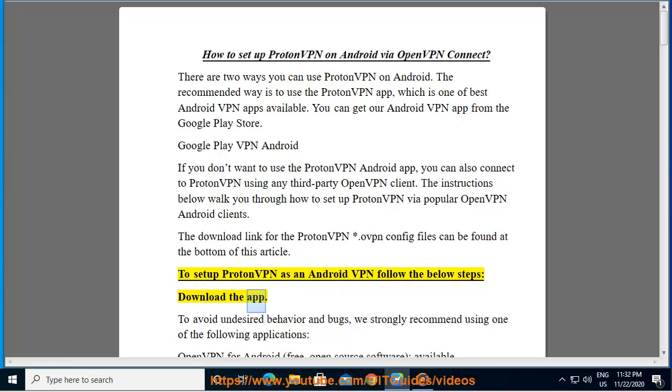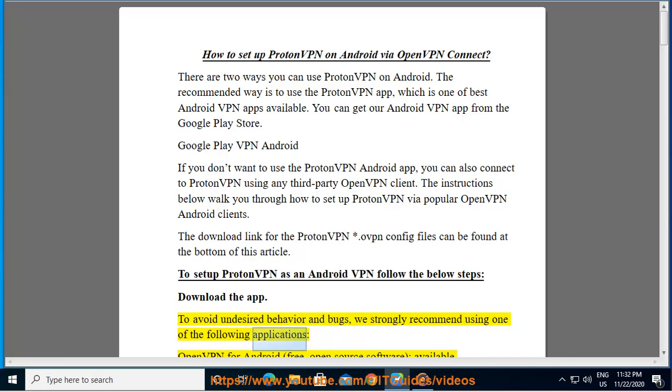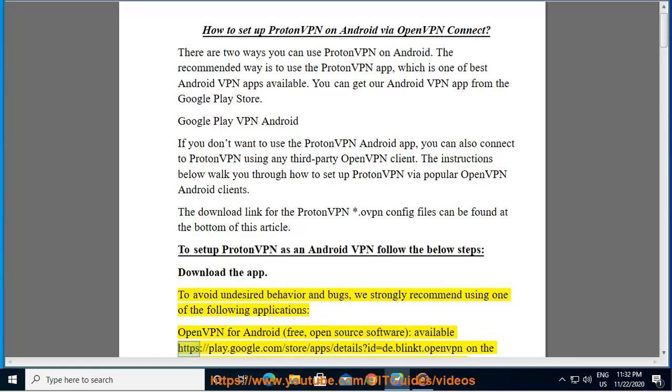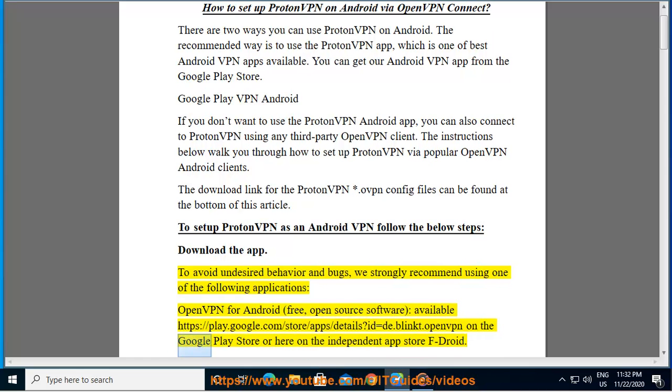Download the app. To avoid undesired behavior and bugs, we strongly recommend using one of the following applications: OpenVPN for Android - free, open source software available at play.google.com/store/apps/details on the Google Play Store or here on the independent app store F-Droid.